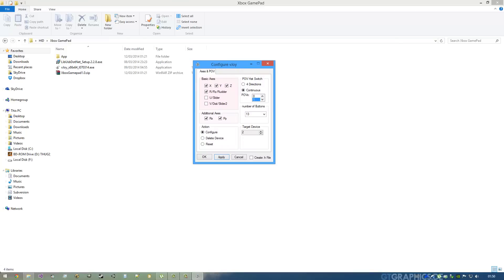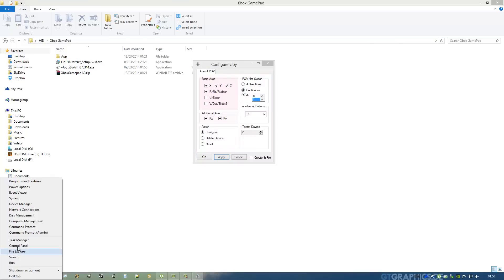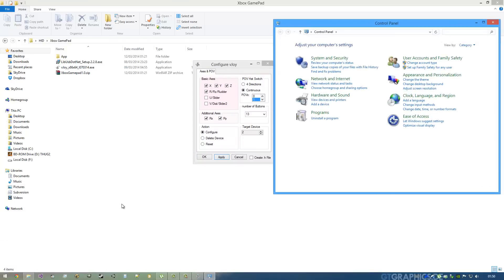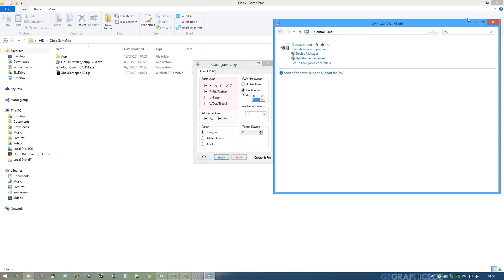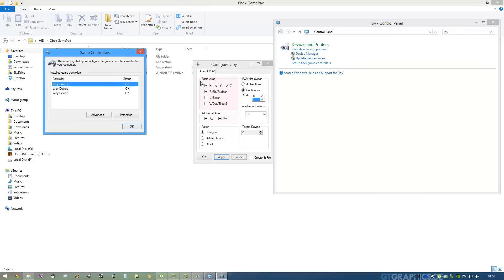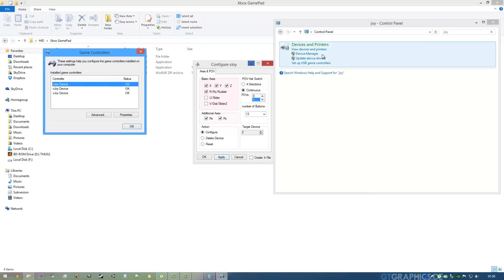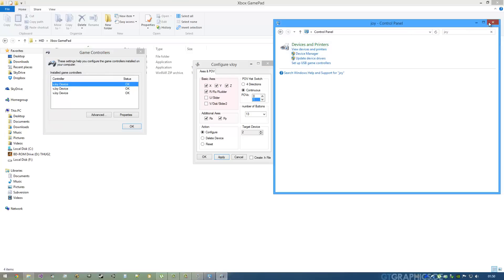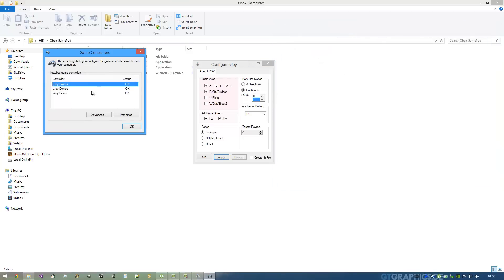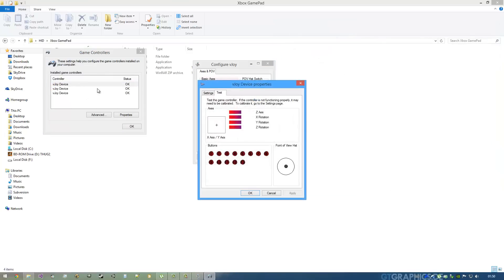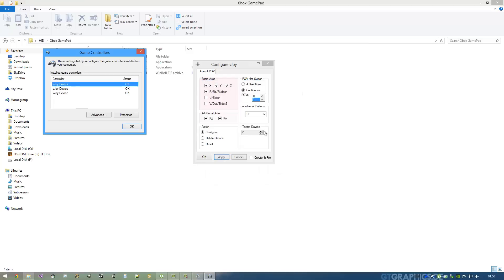You can check it in the gamepad panel, which you can find here in Control Panel. You can type 'joy' and get Set Up USB Game Controllers. In this case, on my PC, I have three gamepads just to test out.